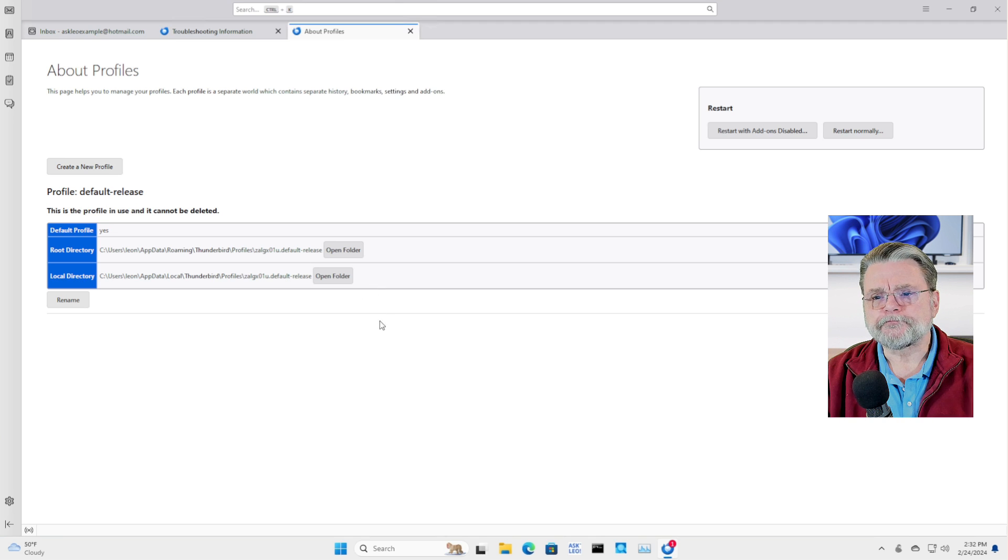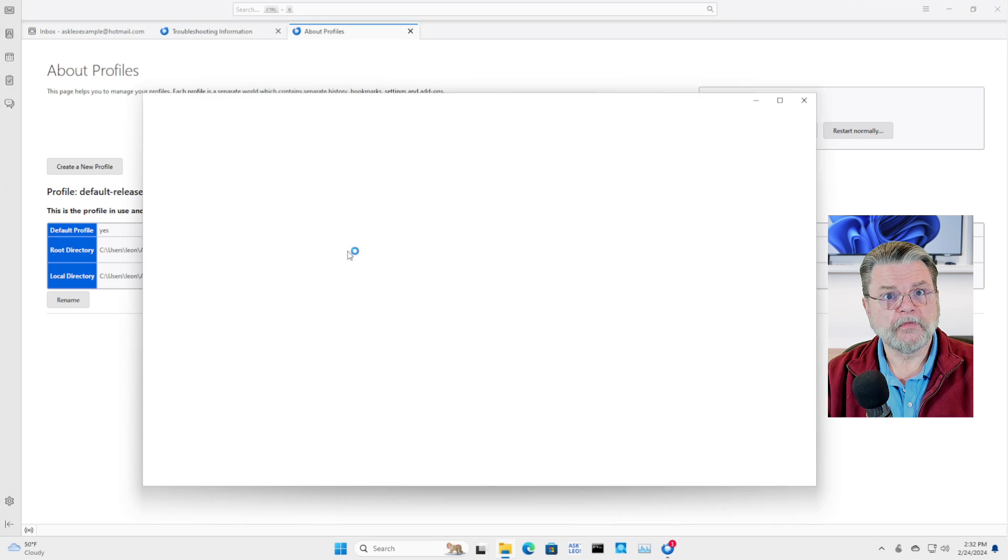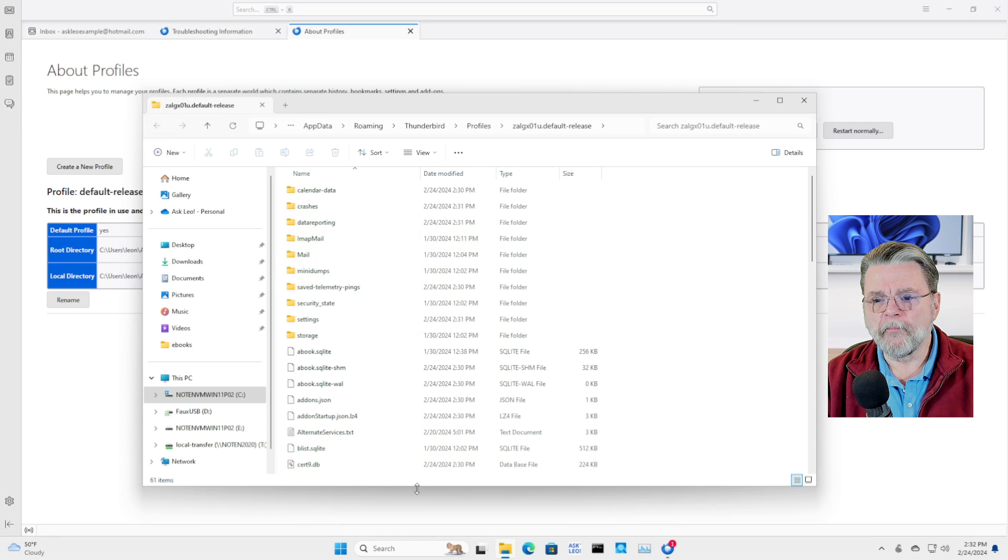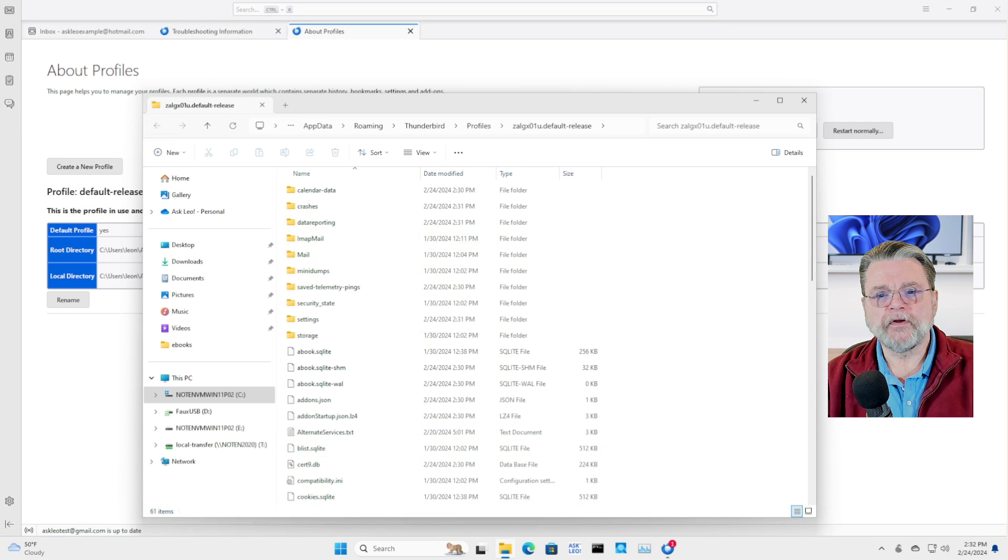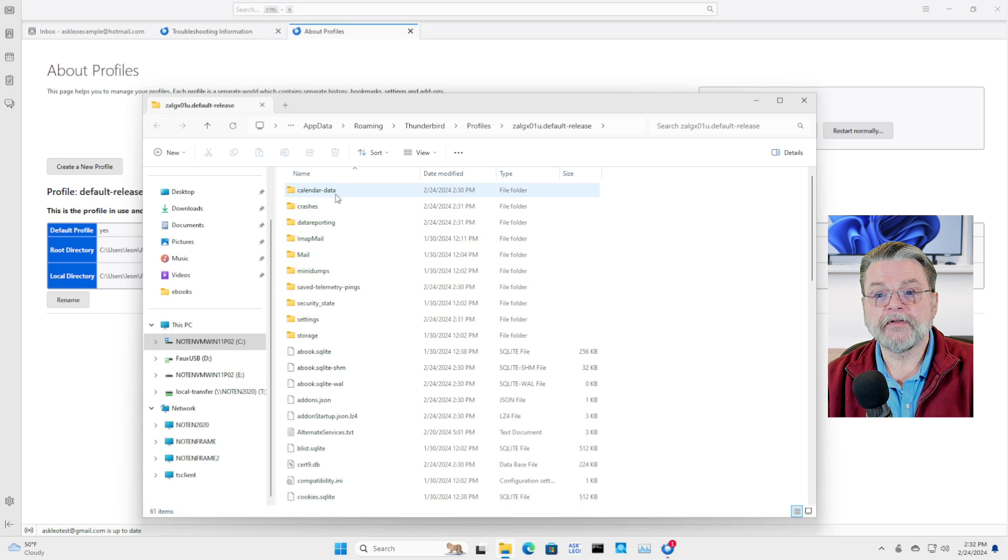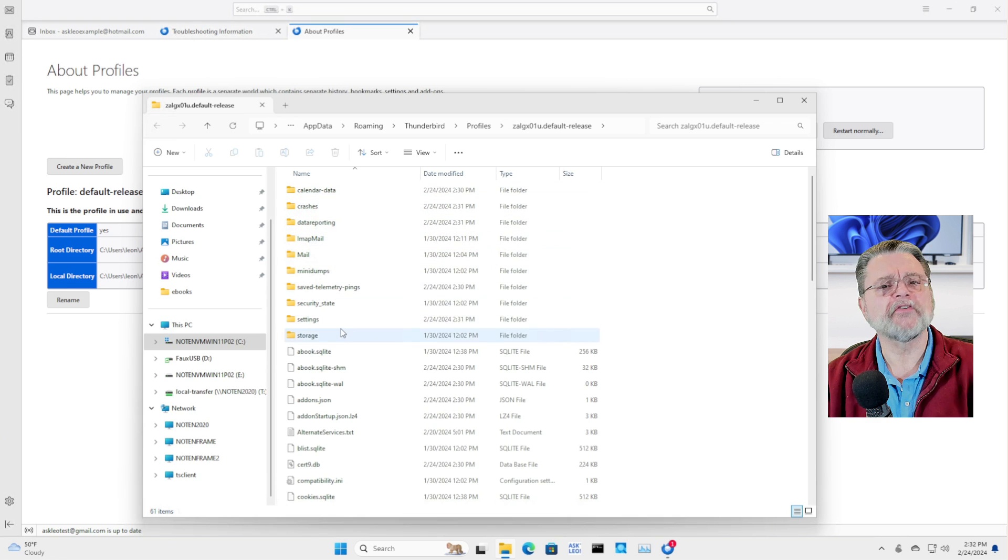Now, if we click on open folder, what you'll then see are, in fact, a number of things that are interesting. We've got calendar data, IMAP mail, mail, mini dumps, a whole bunch of stuff.